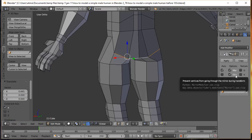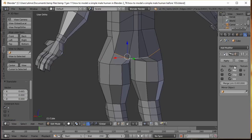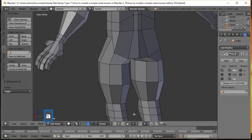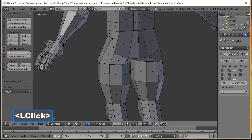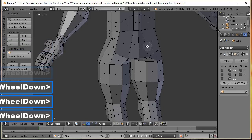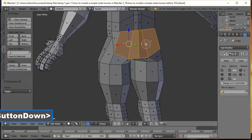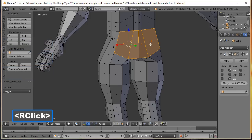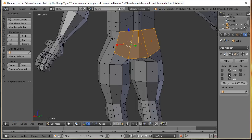Press A to deselect, then rotate to the back of the character. Pan down and select the back hip/buttock edge. Roll the mouse wheel to zoom in, hold Shift and select another edge, and pull it straight down. We're also going to temporarily turn off Clipping for the Mirror Modifier so we can take advantage of the geometry separation across the center line.